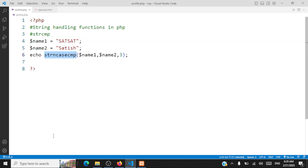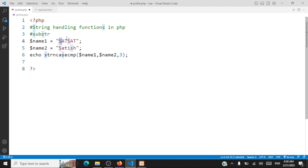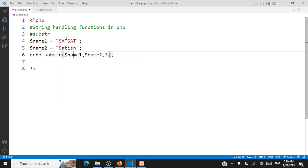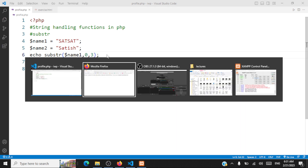I hope you are able to follow the various string compare strategies. Let's take one more final string handling method — substr() — before winding up this session. We take a string and extract characters from it. For instance, we extract the first three characters starting from index zero. The method is substr(), passing the variable, the starting position (index zero), and the number of characters (3). The output is going to be 'SAT'.